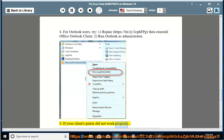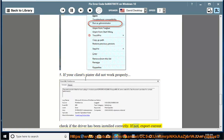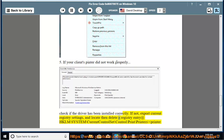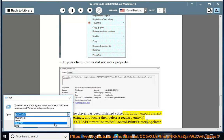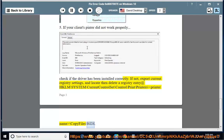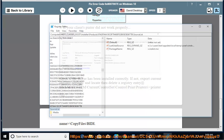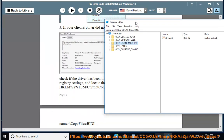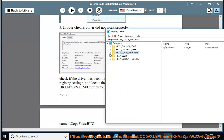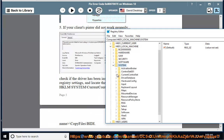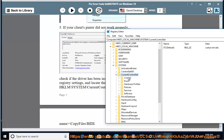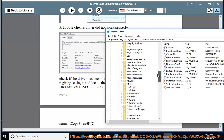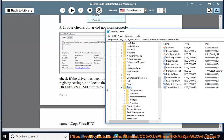5. If your client's printer did not work properly, check if the driver has been installed correctly. If not, export current registry settings, then locate and delete the registry entry at: HKLM\System\CurrentControlSet\Control\Print\Printers\[Printer Name]\CopyFiles\Bidi\Print.